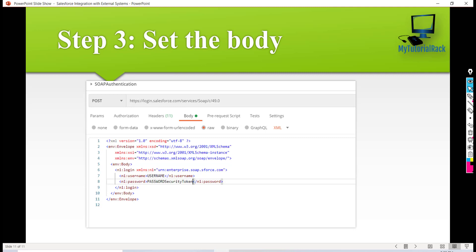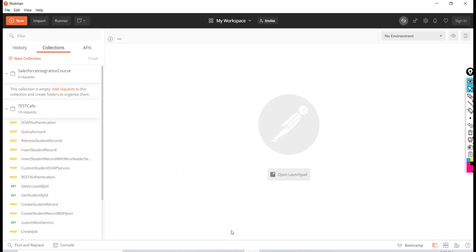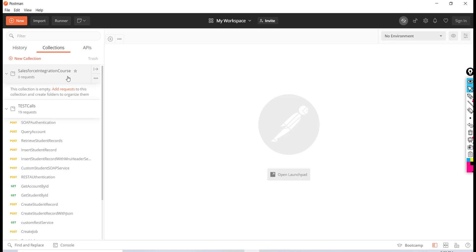Let's go ahead and test this out. I'll go back to Postman. I'm currently in a collection I've created. If you haven't created a collection, click on new collection, enter the name, and any requests we're going to make,